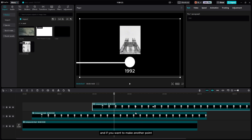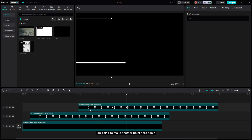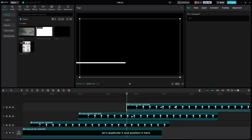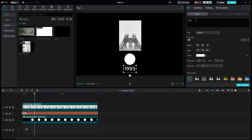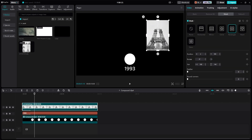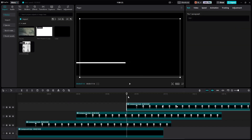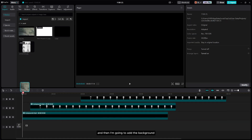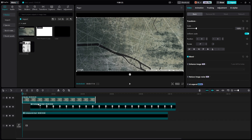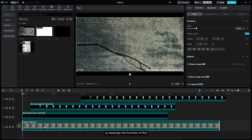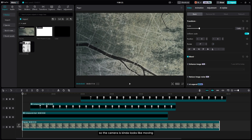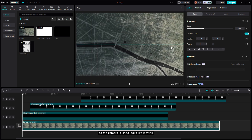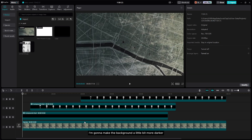If you want to make another point, just repeat the same steps — duplicate it and position it. Then add the background and place the layer at the bottom. The function of the background layer is to create the illusion that the camera is moving. I'm also going to make the background a bit darker to contrast with the white elements.